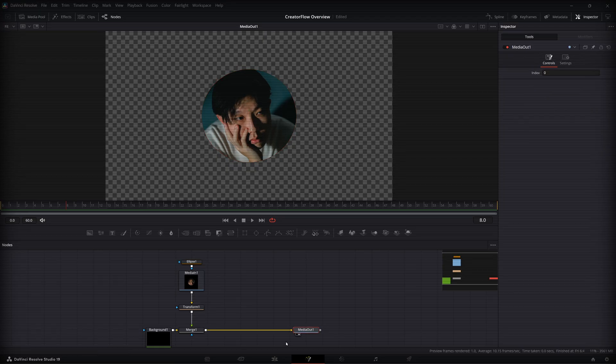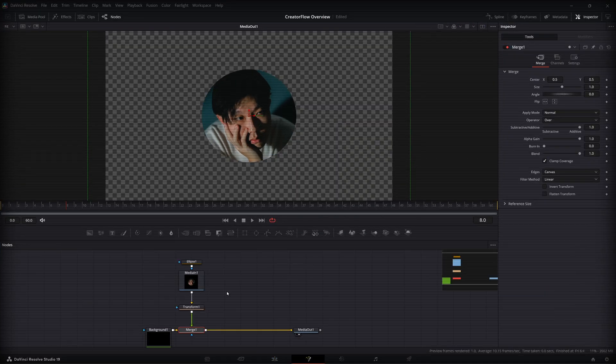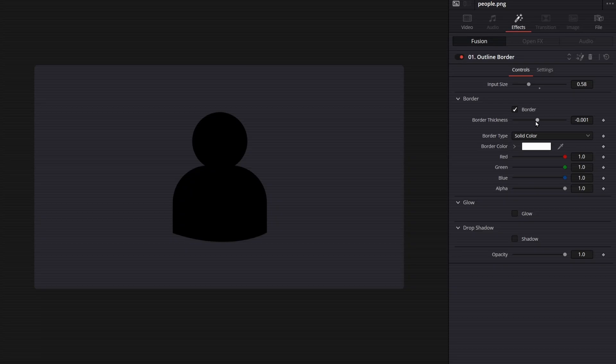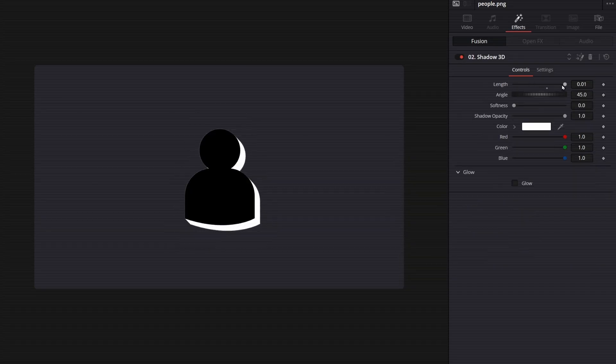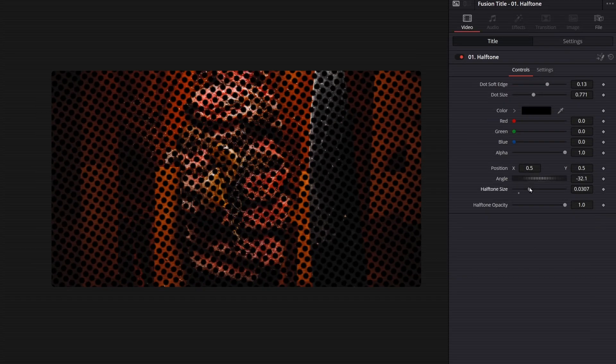And with all those hassles that we've just done, what's the point of a cool title and cool animation if you cannot practically use it in your projects? Imagine if you have to go back and forth between edit and fusion 20 times, all this tedious work will be gone with Creator Flow, which is created based on my real editing work, and I wish I had it when I just started learning DaVinci.